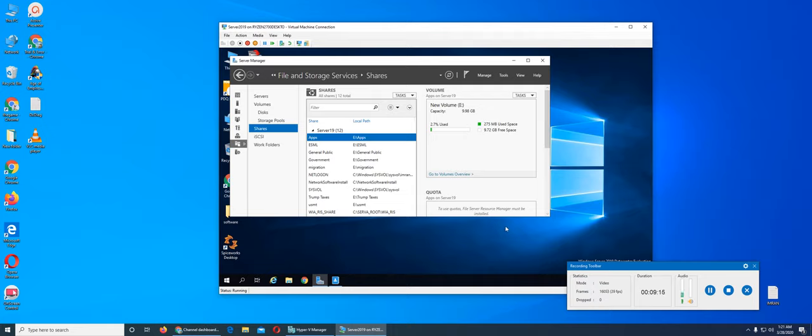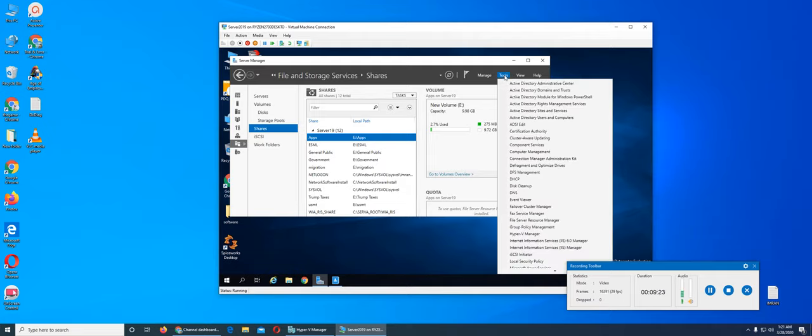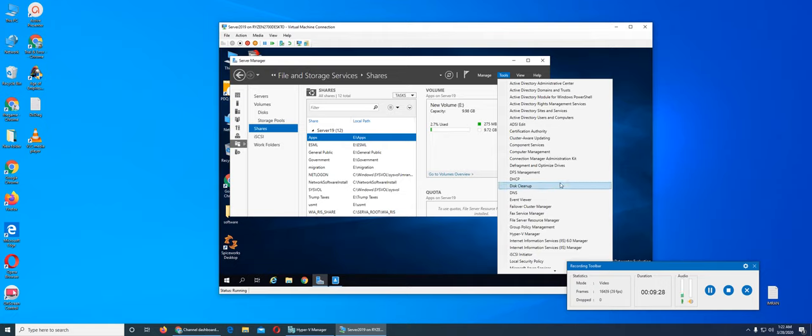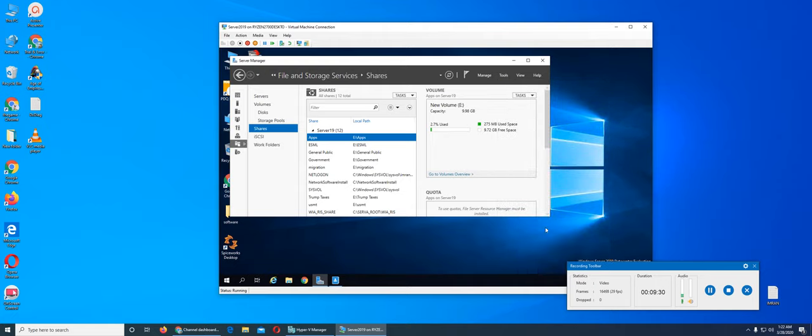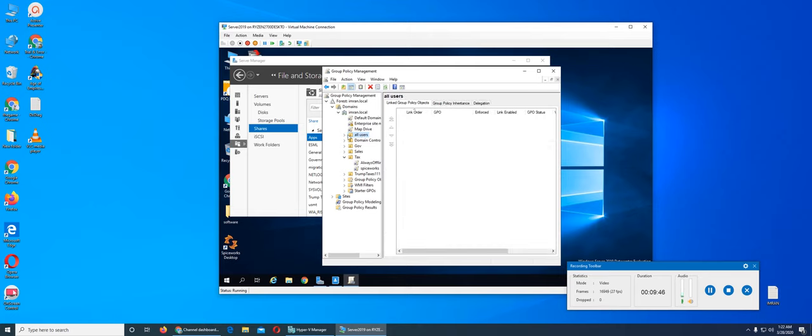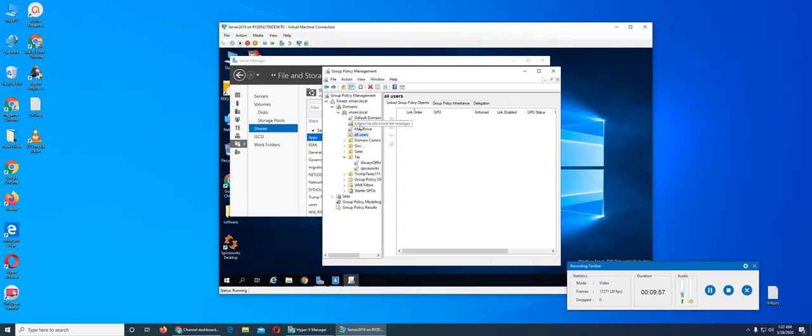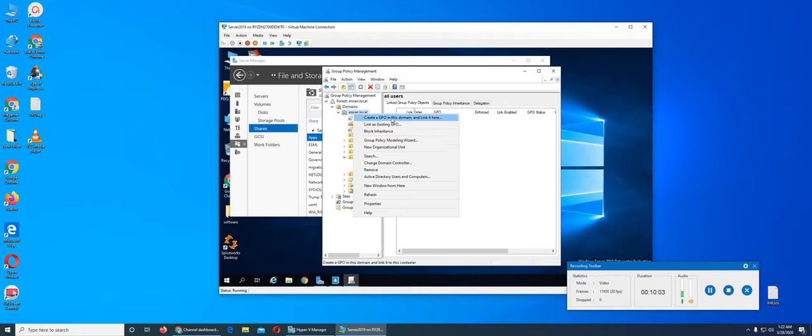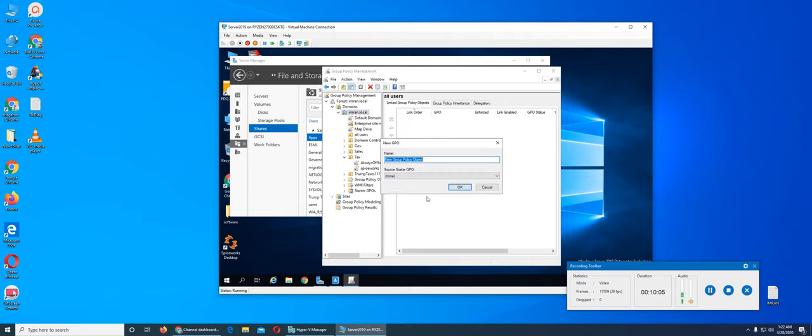The third part is we create a folder redirection group policy. We go to Server Manager, and we click on Group Policy Management. From the Group Policy Management we can create a GPO in this domain and link it here. We name it Folder Redirect.